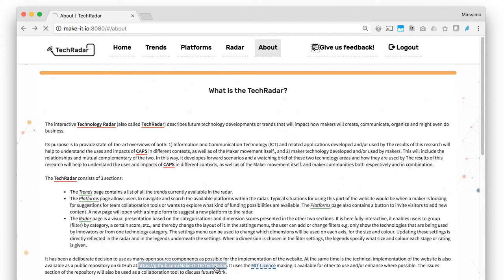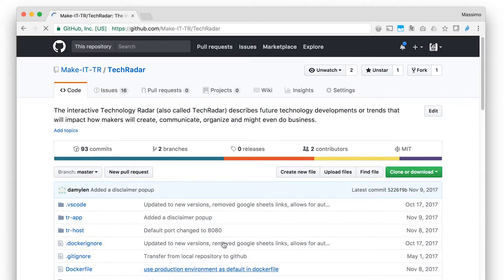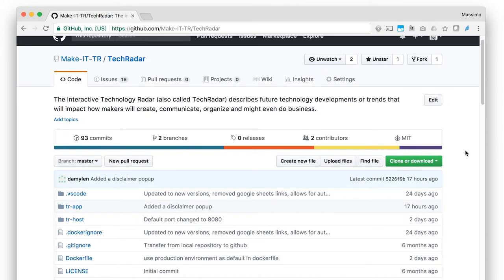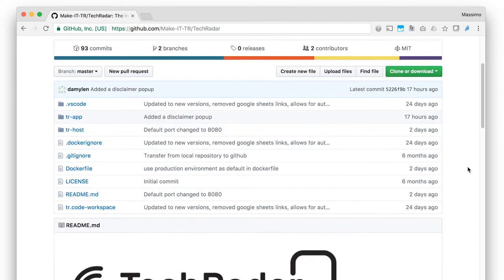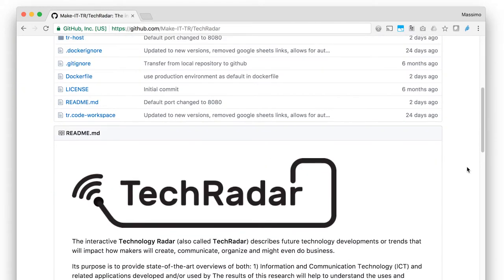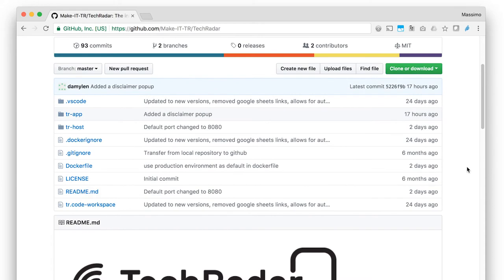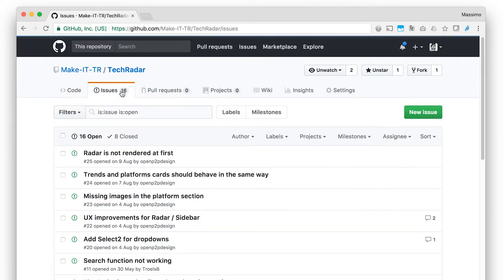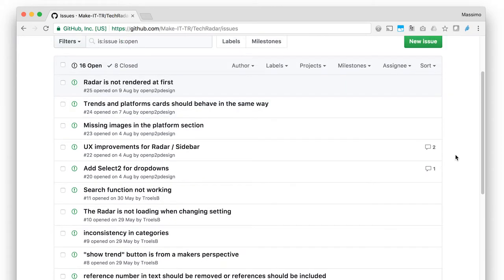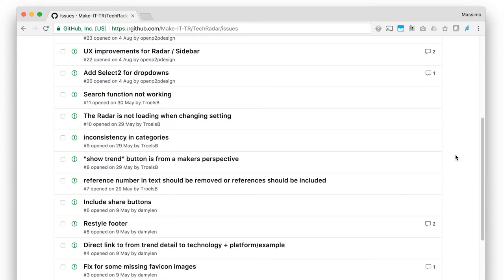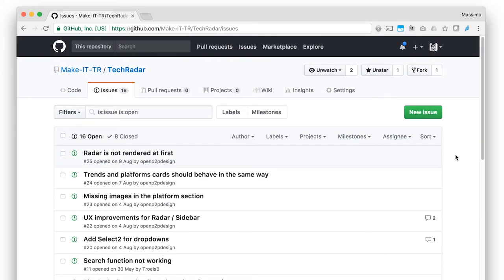and it is available on GitHub at https://github.com/make-IT-TR/TechRadar under the MIT license. The Issues section of the repository will be used as a collaboration tool to discuss future work.